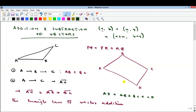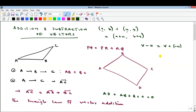What about subtraction? If you have vector V minus vector U, it is the same thing as vector V plus the negative of vector U. You can show this geometrically, but just take note that these are the same thing.